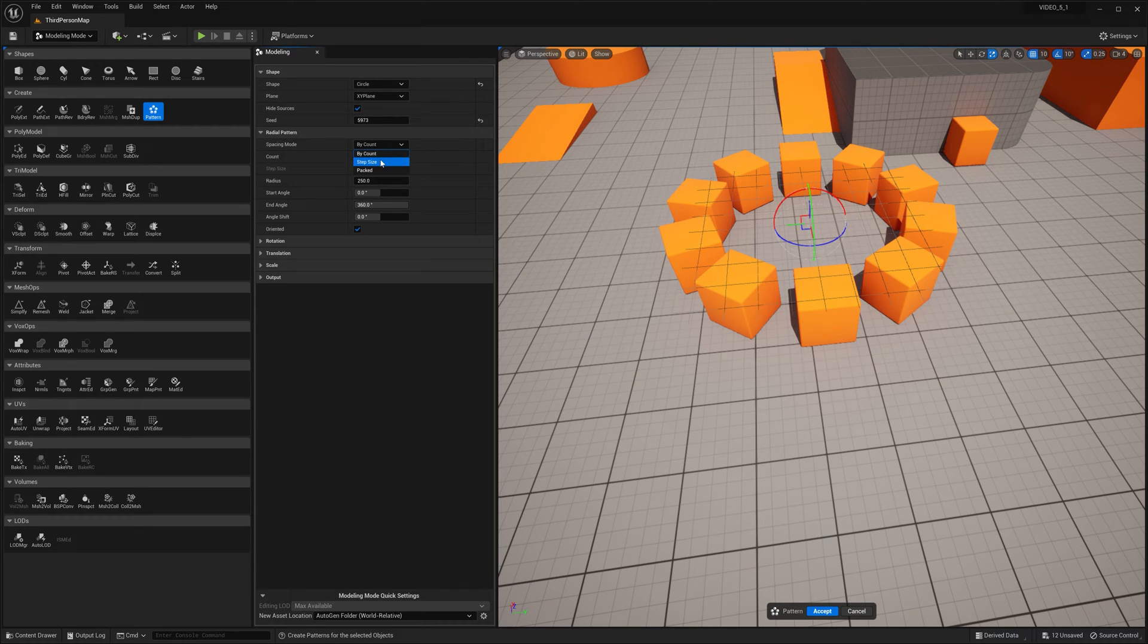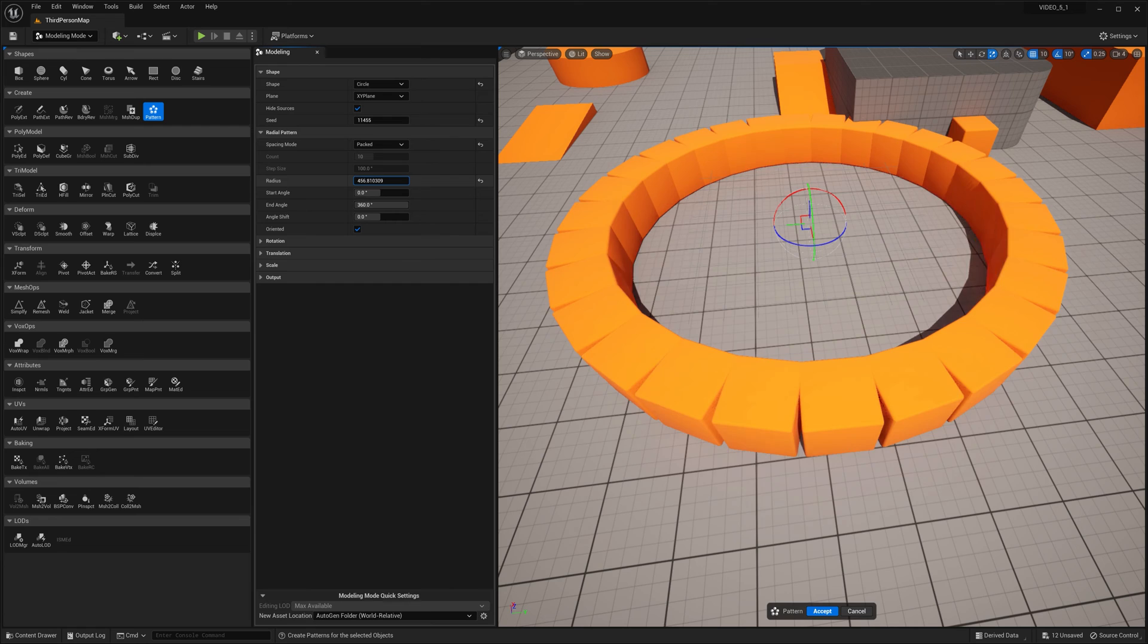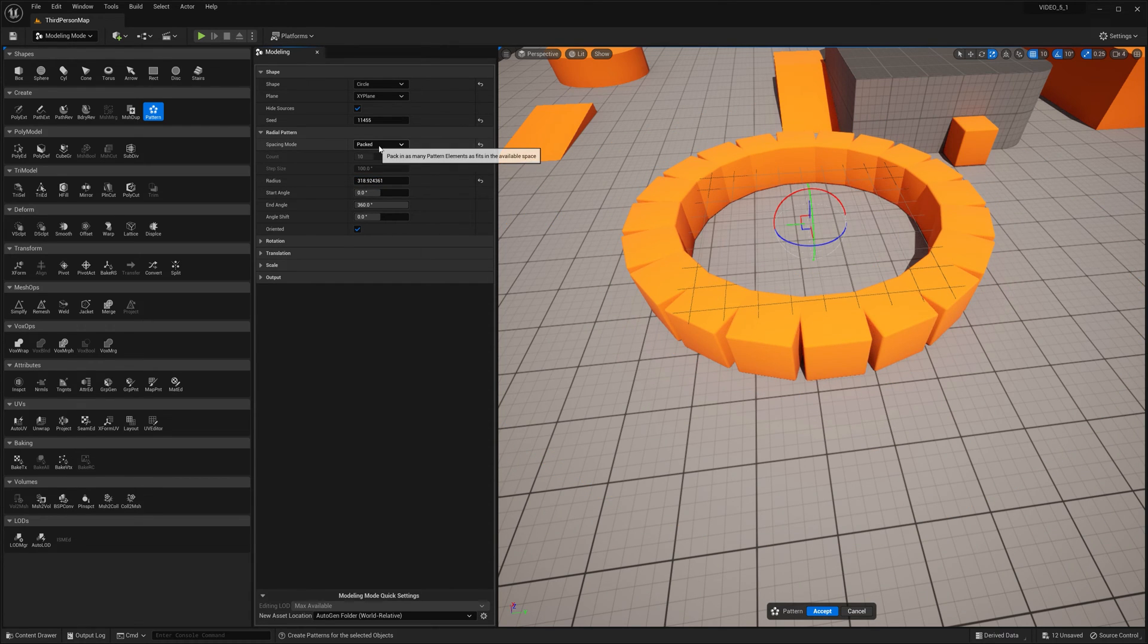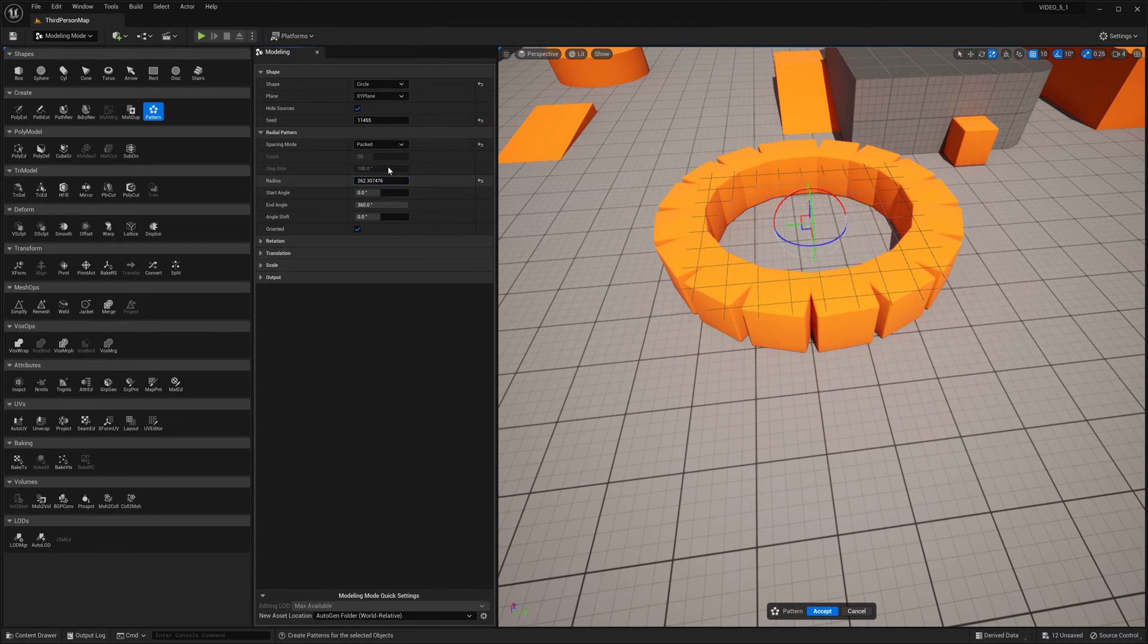Spacing mode by count, by steps, by pack. See radius. I guess by pack, spacing mode by pack, it packs them as close together as possible.